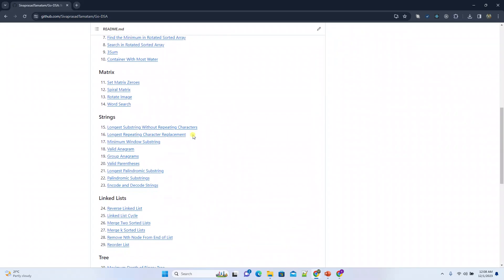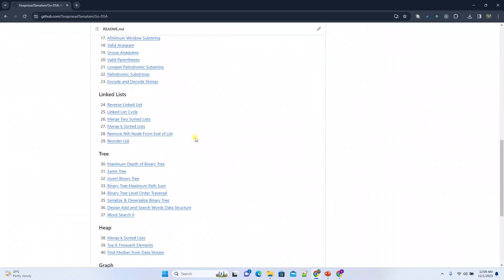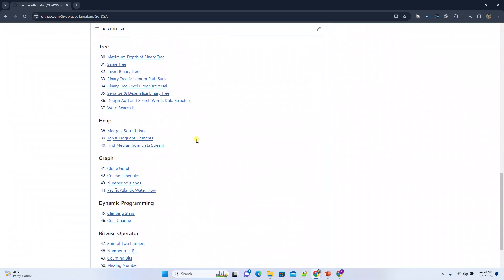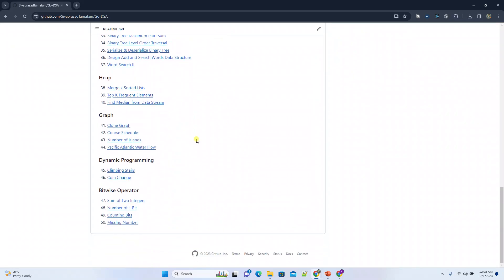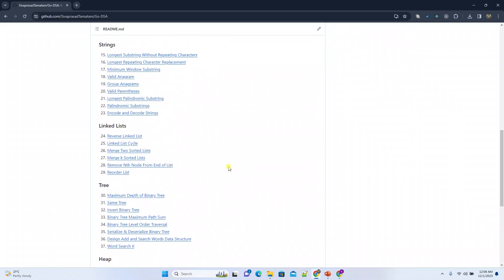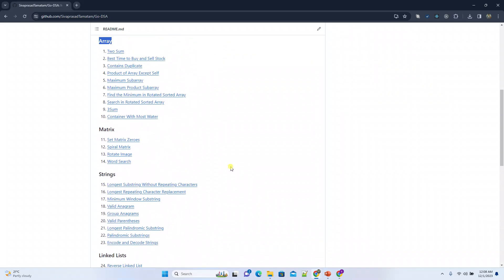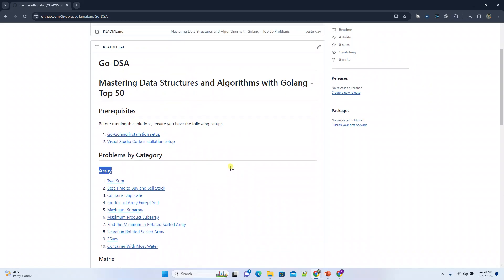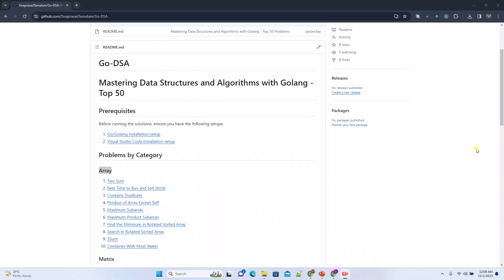So we'll cover like this: arrays, matrix, strings, linked lists, trees, heap, graph, dynamic programming, bitwise operators. Total 50 LeetCode problems we'll try to solve as part of this course. Thank you.